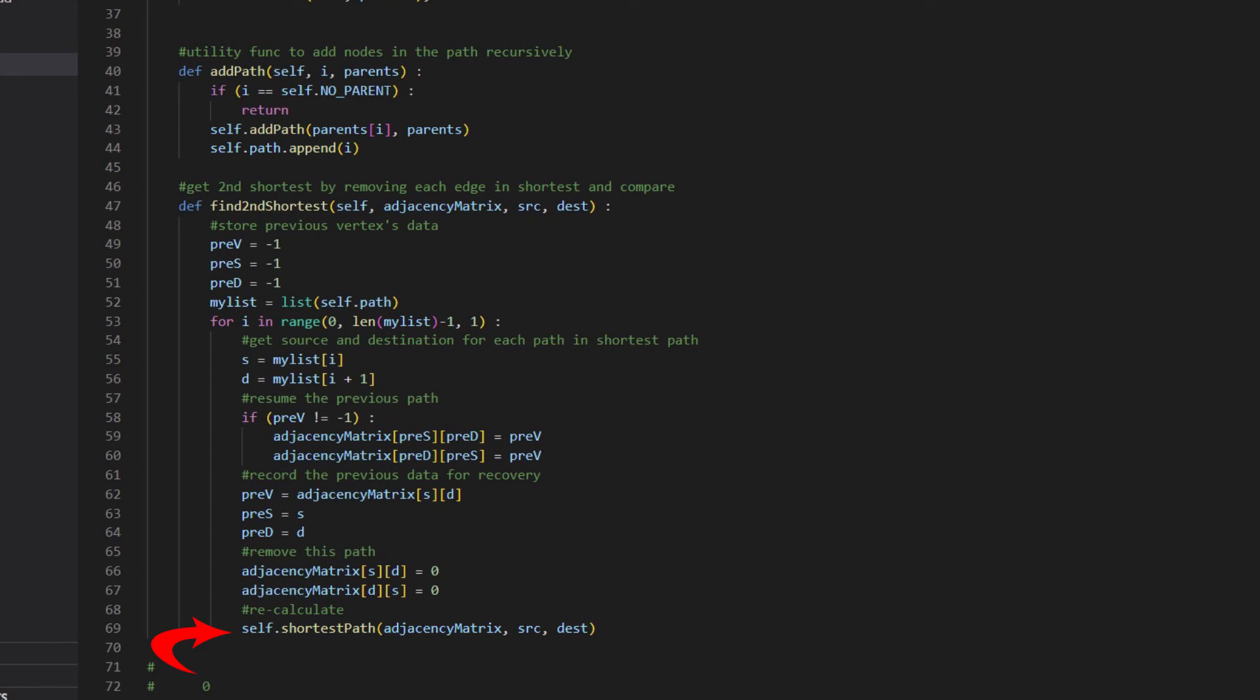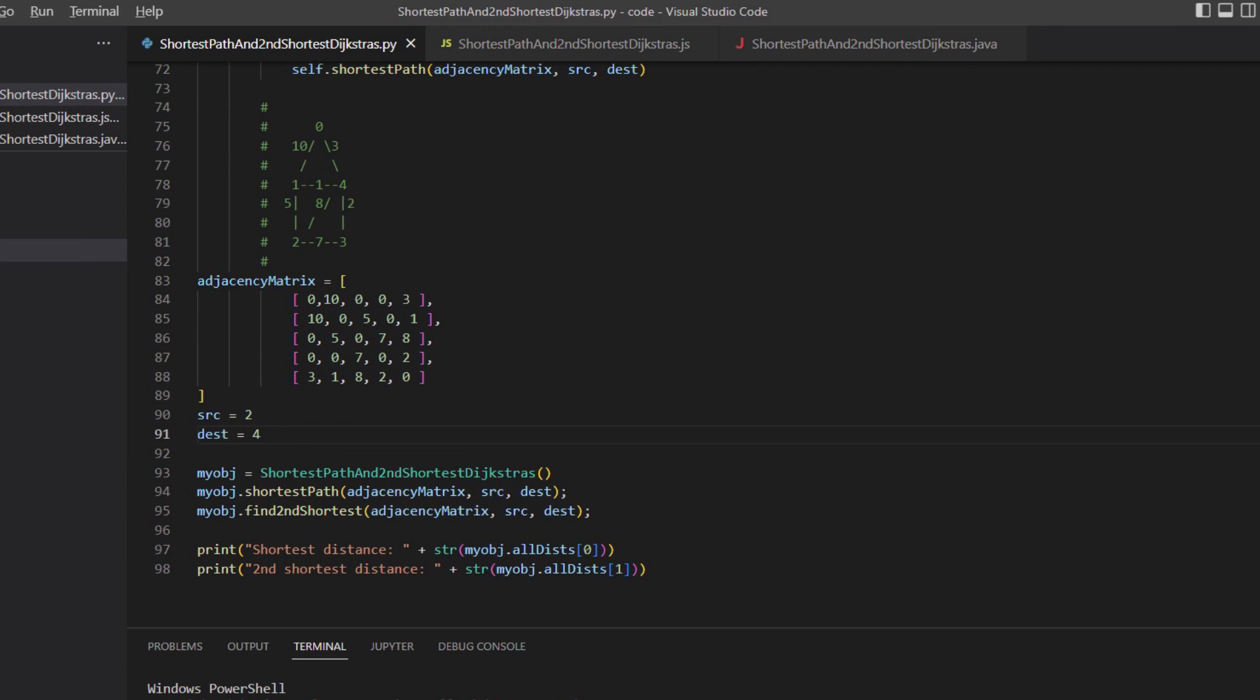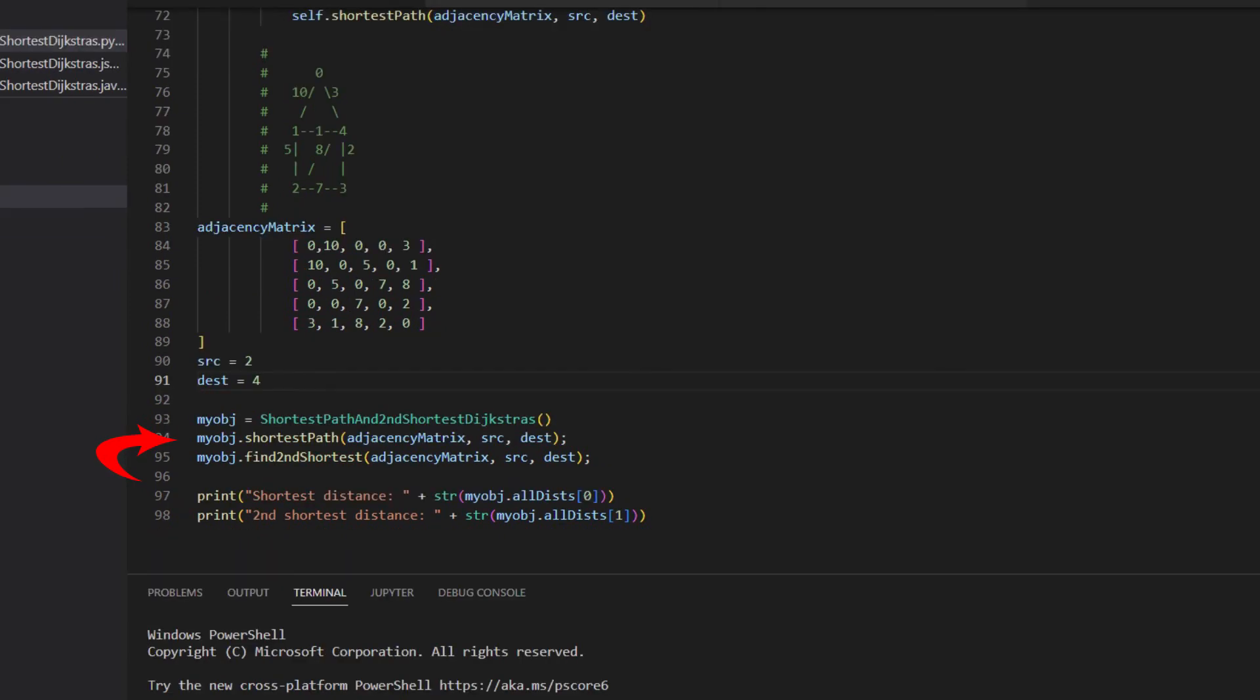When all vertices in the path have been executed, the second shortest distance will be found and saved to the return set. In the main function, we define an adjacent matrix, the source and the destination. Then call shortest path and find second shortest.